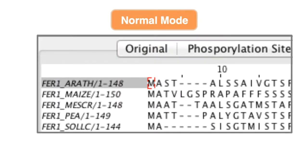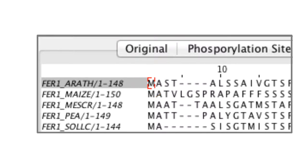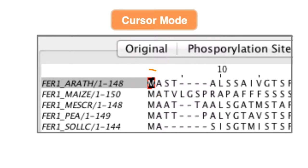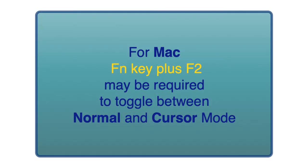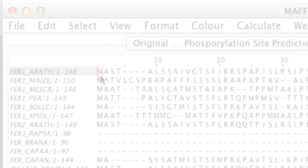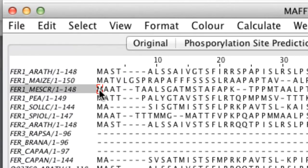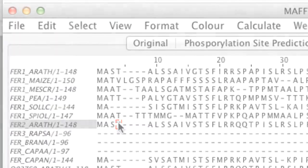When we are in the normal mode this box is clear and when we are in the cursor mode this box is black. Note with a Mac you often need to press the function key and F2 to switch between these two modes as the F2 key is often assigned to screen brightness. Jalview always starts up in the normal mode.